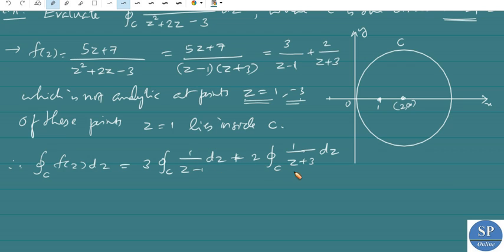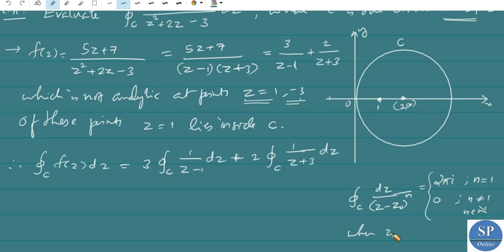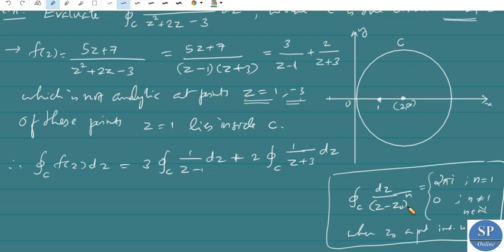By the previous result discussed in the last lecture: the integral over C of dz/(z - z₀)ⁿ equals 2πi if n = 1 and z₀ is a point interior to C, and equals 0 if n ≠ 1 and n is an integer.